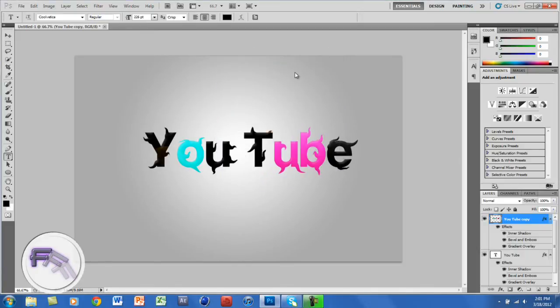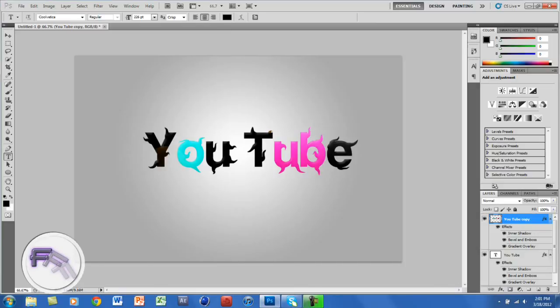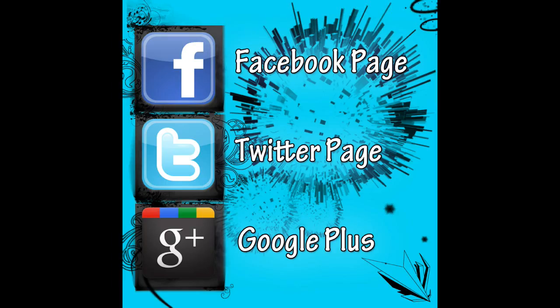So the lens flare adds a little bit of a brighter effect to your text. I hope you guys enjoyed this video. This is another simple Photoshop tutorial. Thank you for watching and have a great day. Follow me on Facebook, Twitter, or Google+.